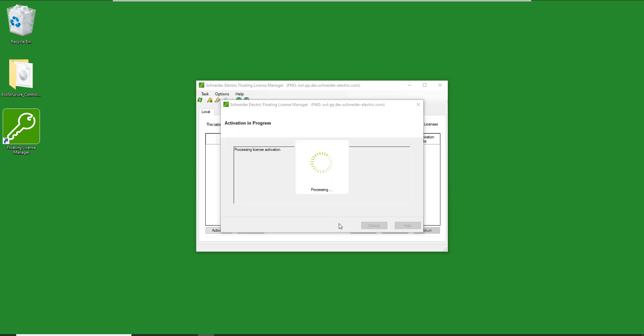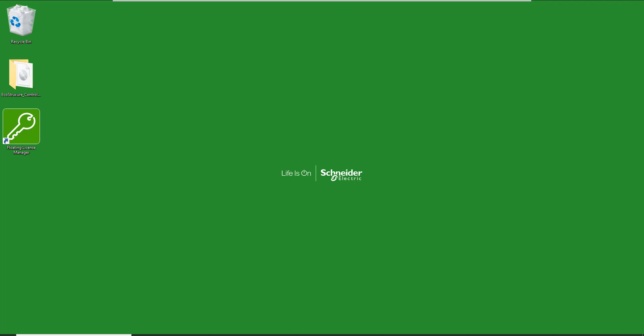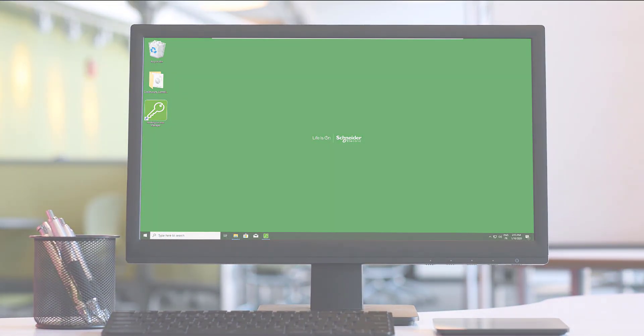You have now activated licenses on your server. Once activated, the license will run ControlExpert on any computer connected to the floating license server.